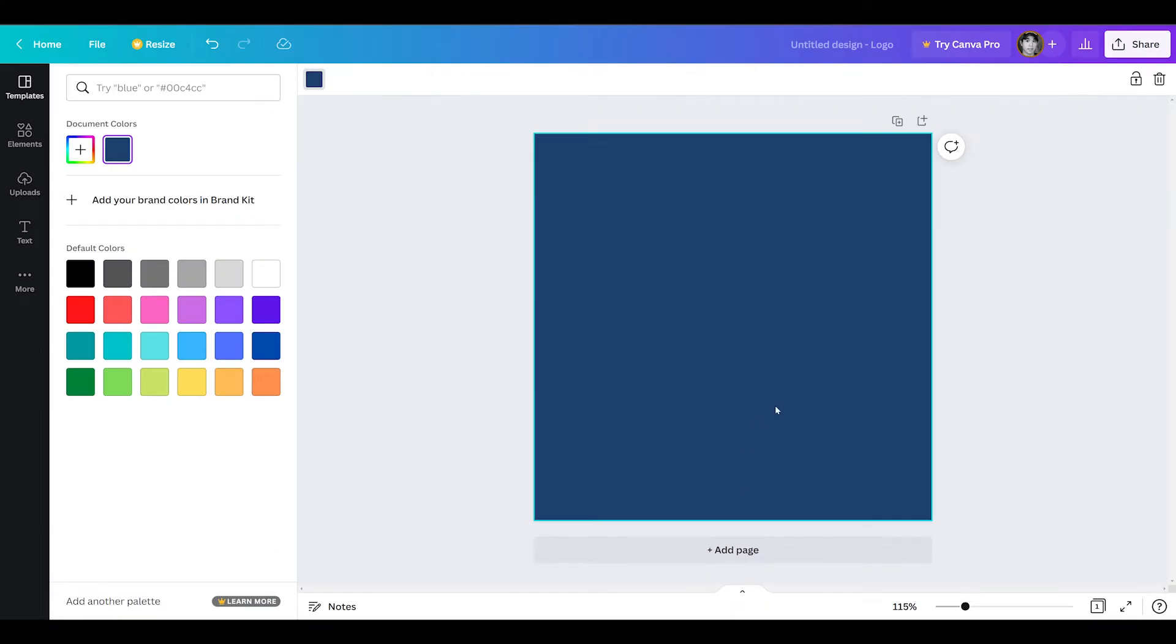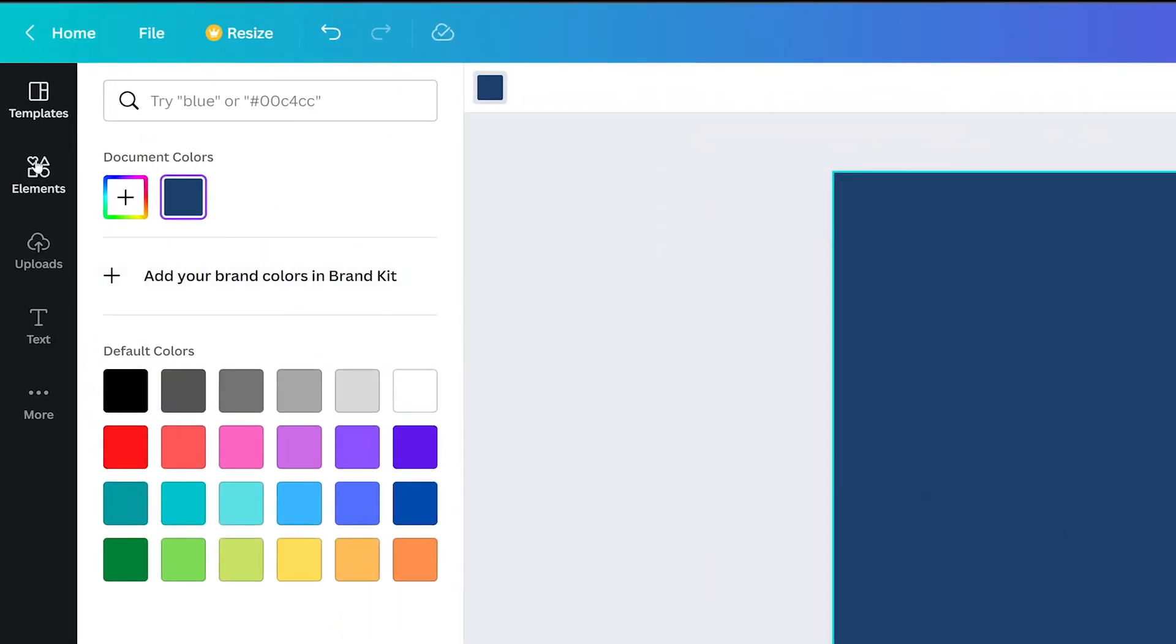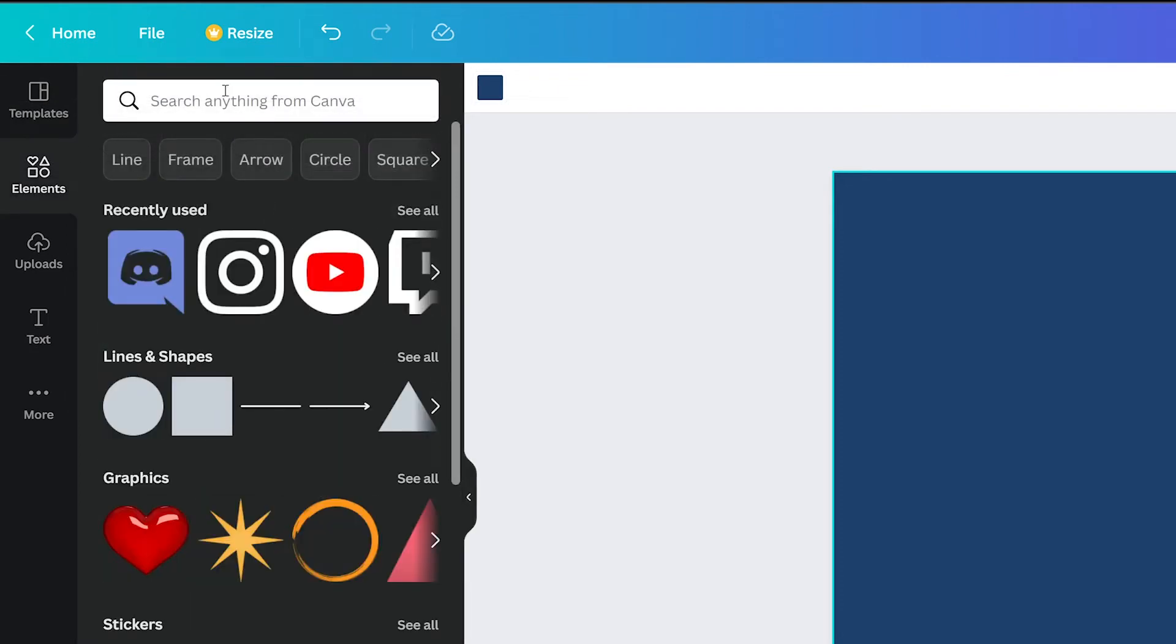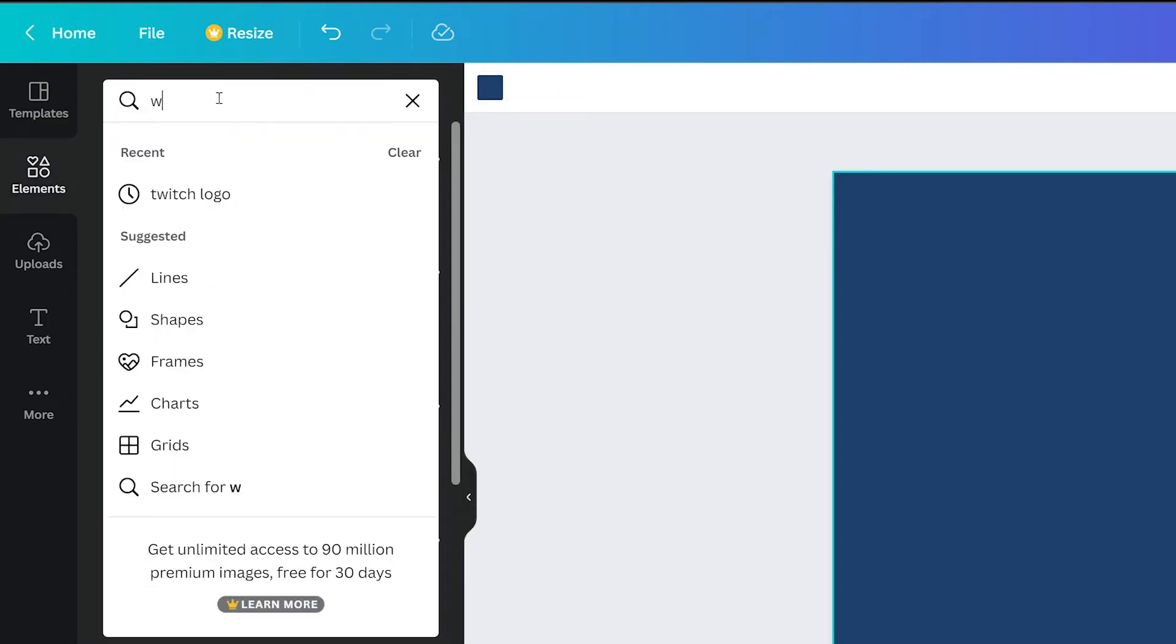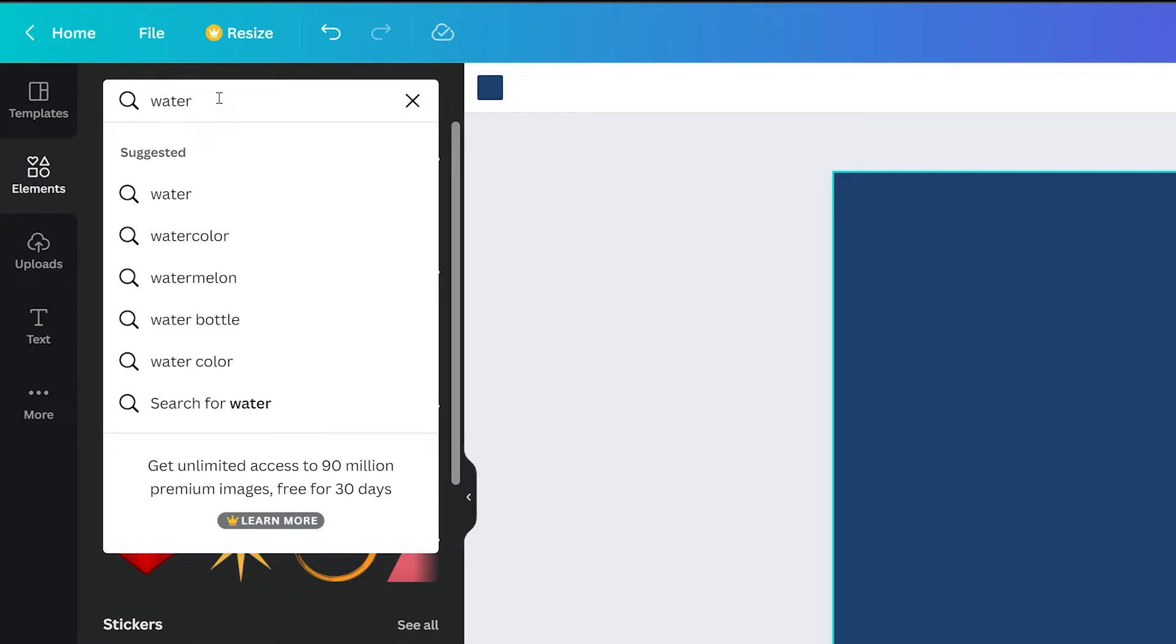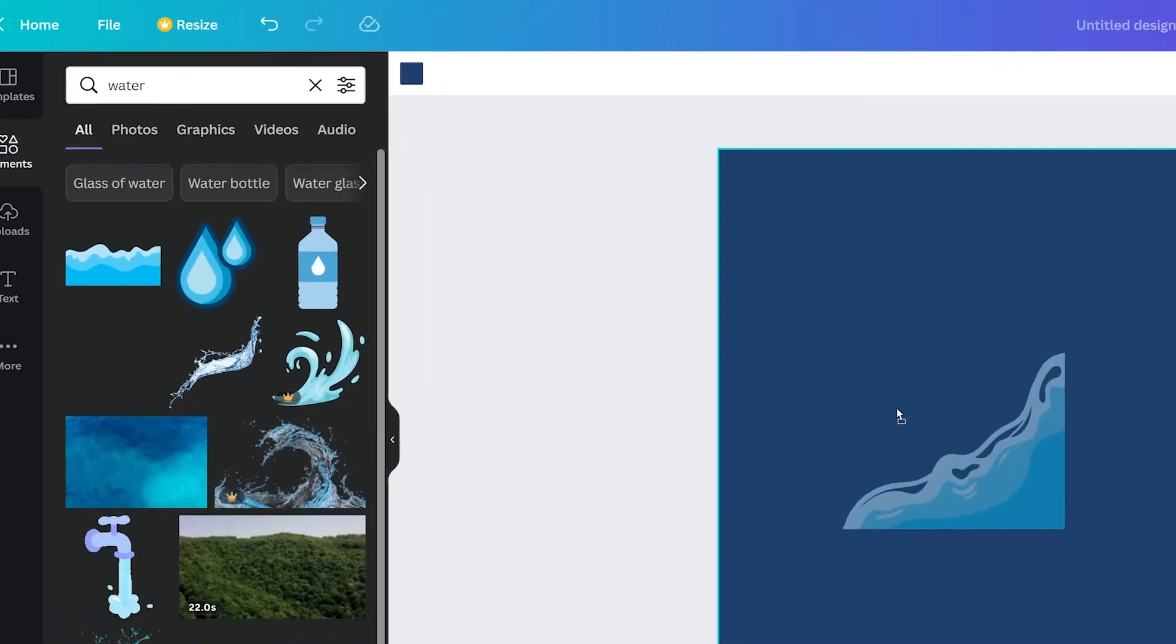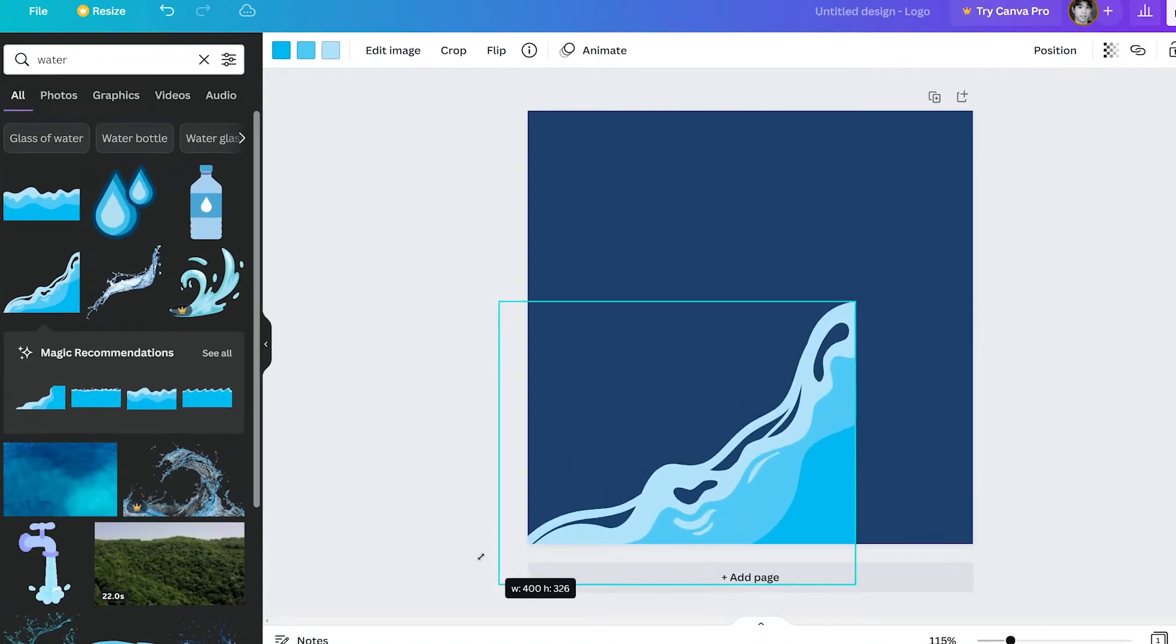Let's add our first visual element by first clicking on the Elements tab, which will have tons to browse through. We'll type water into the search bar. We'll drop this wave in and resize by dragging the corners.